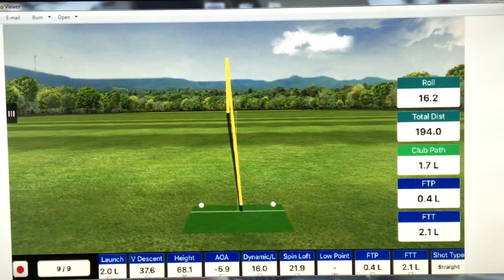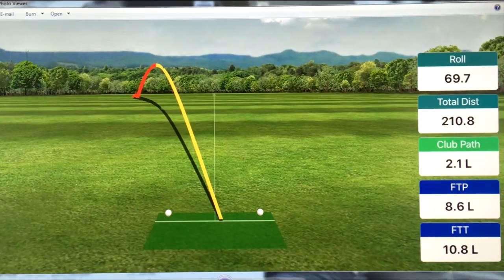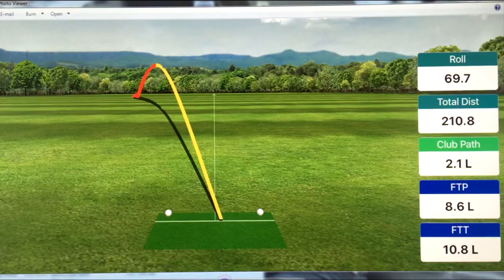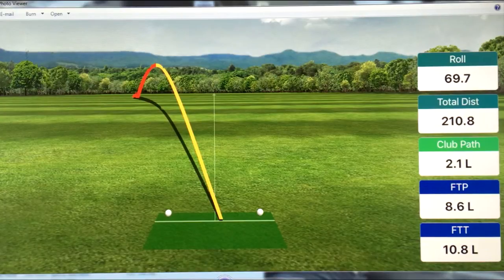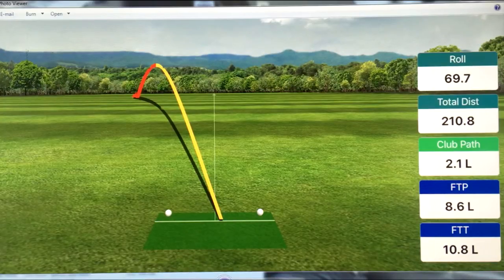Let's take a look at the second shot. It's a pull hook. If you look at the shot shape, it started left and curved more left. Any time a ball curves to the left, we're going to assume that the club face was pointed to the left of the direction that I'm swinging.